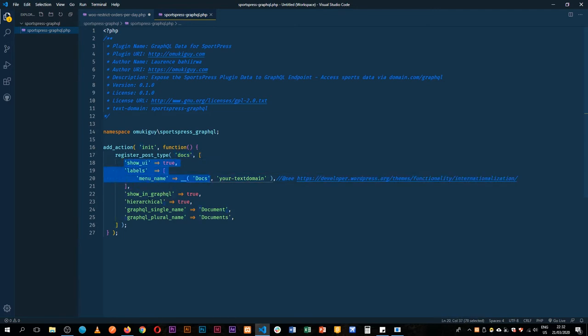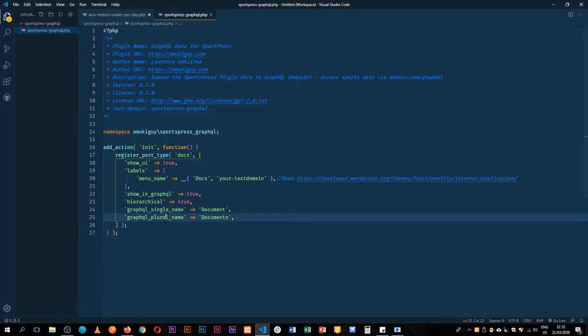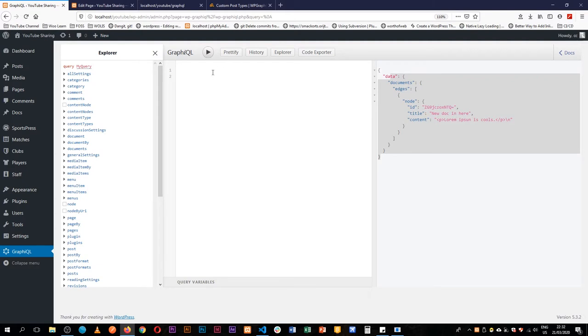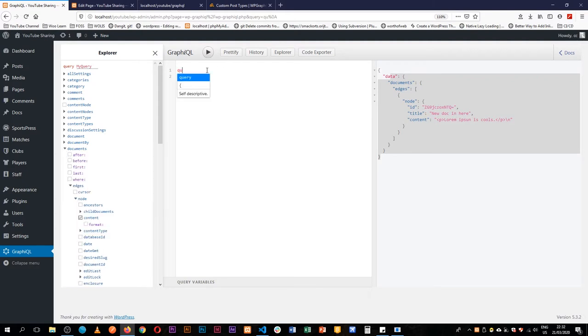And we call it docs, and then we show it in GraphQL. It's hierarchical, and then we give it a singular name for GraphQL, we give it a plural name for GraphQL because as we are querying here.